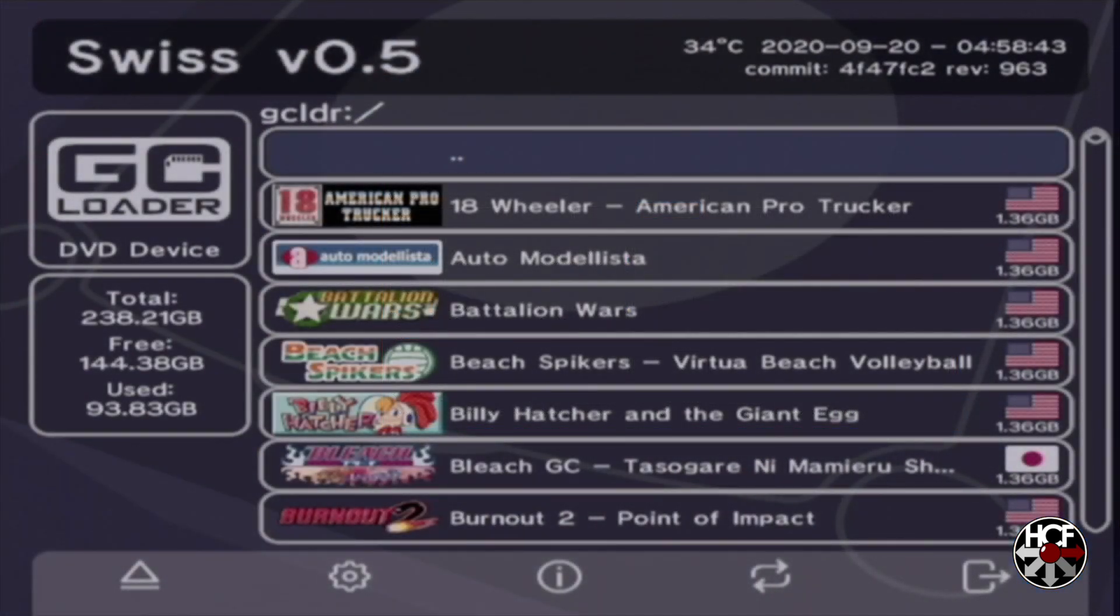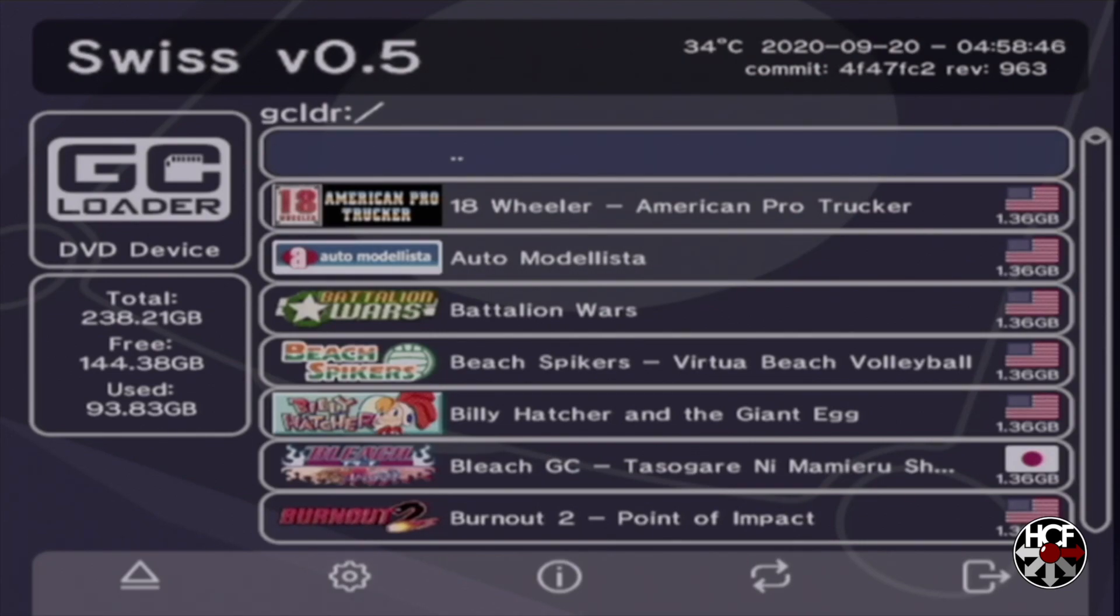So here we are back in the GameCube on the GC Loader main screen. I've taken out the physical memory card in slot A, and the SD Gecko has also been removed. So there's nothing in the memory card slots.